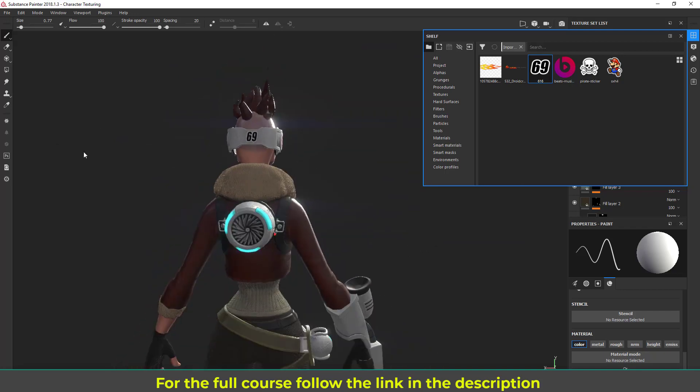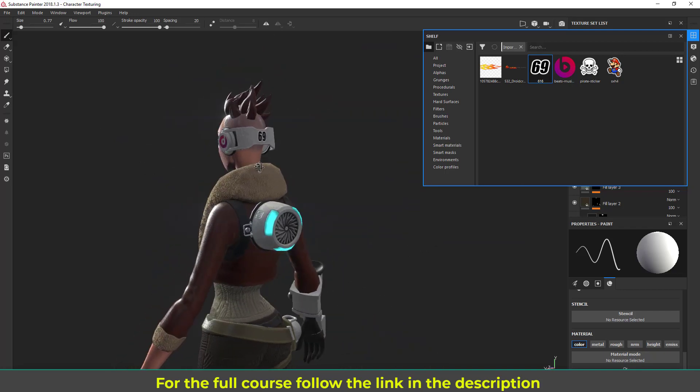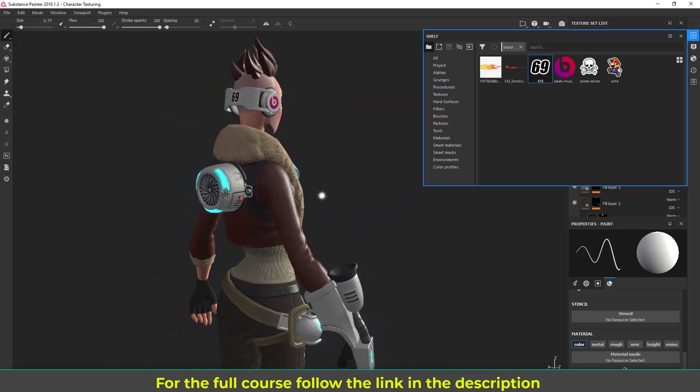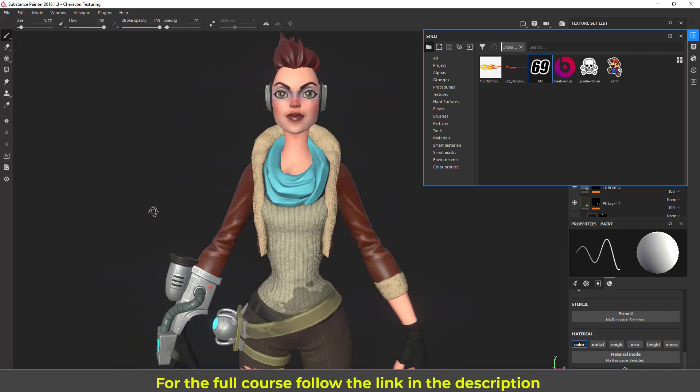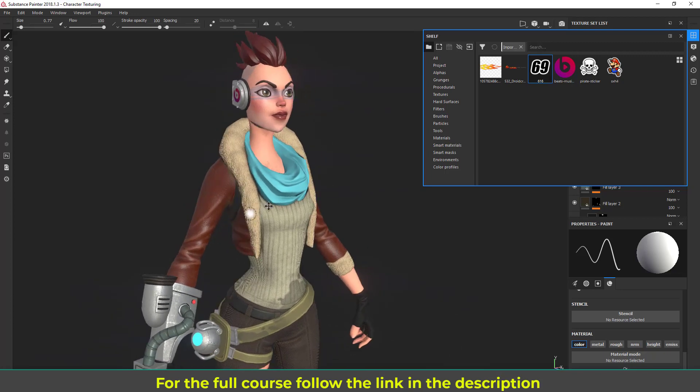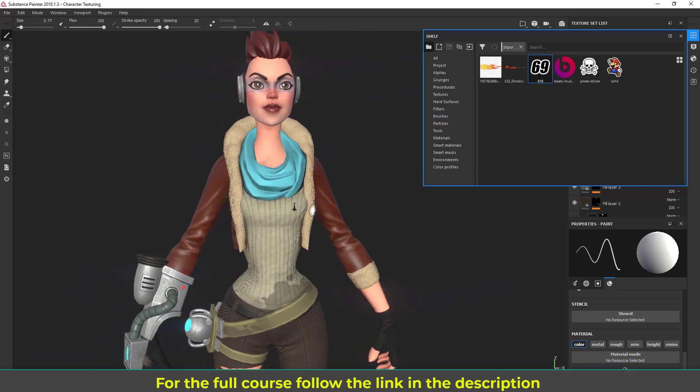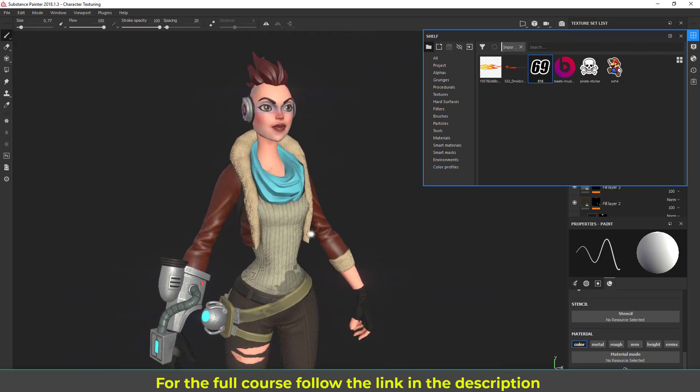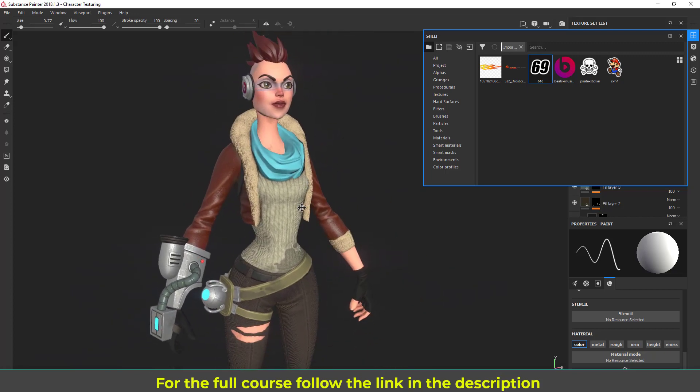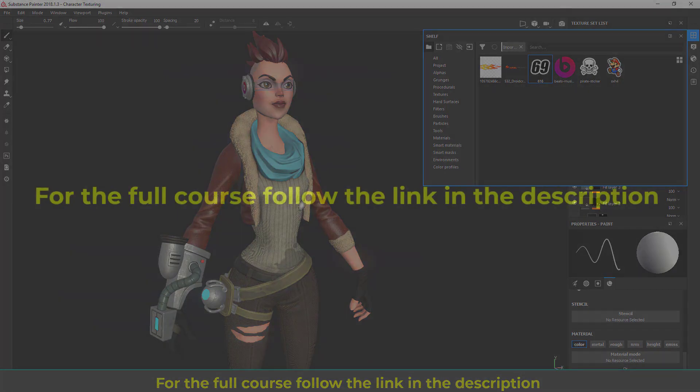You can see it's quite useful. So go ahead and do this, and in the next lecture I'm going to render the character and we are going to complete this course with that lecture. So see you there.